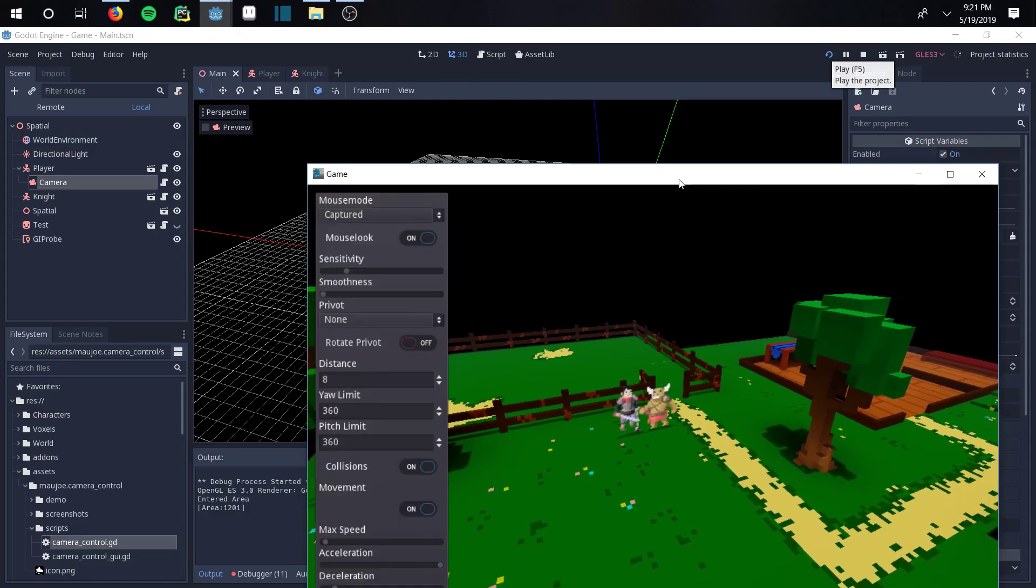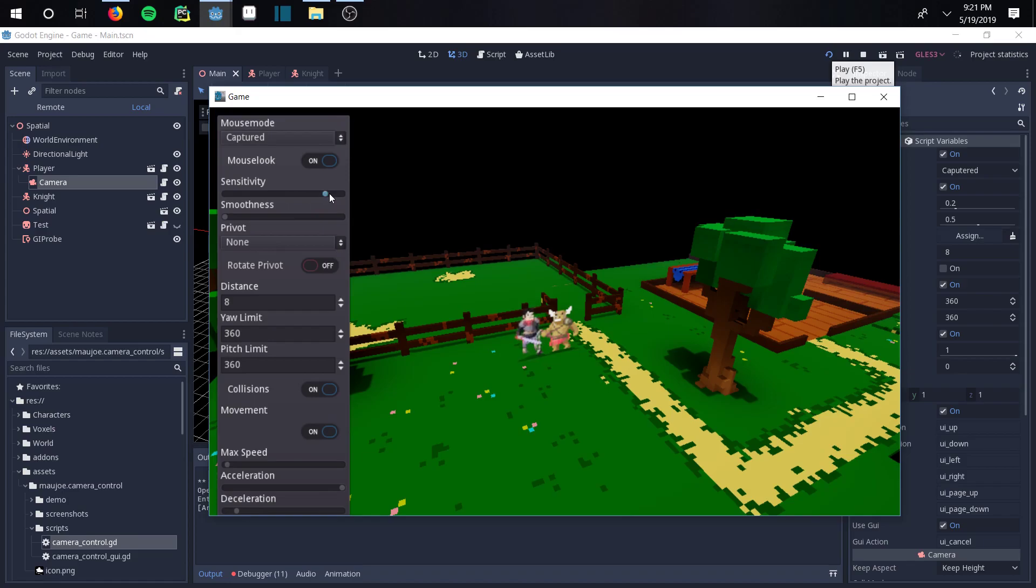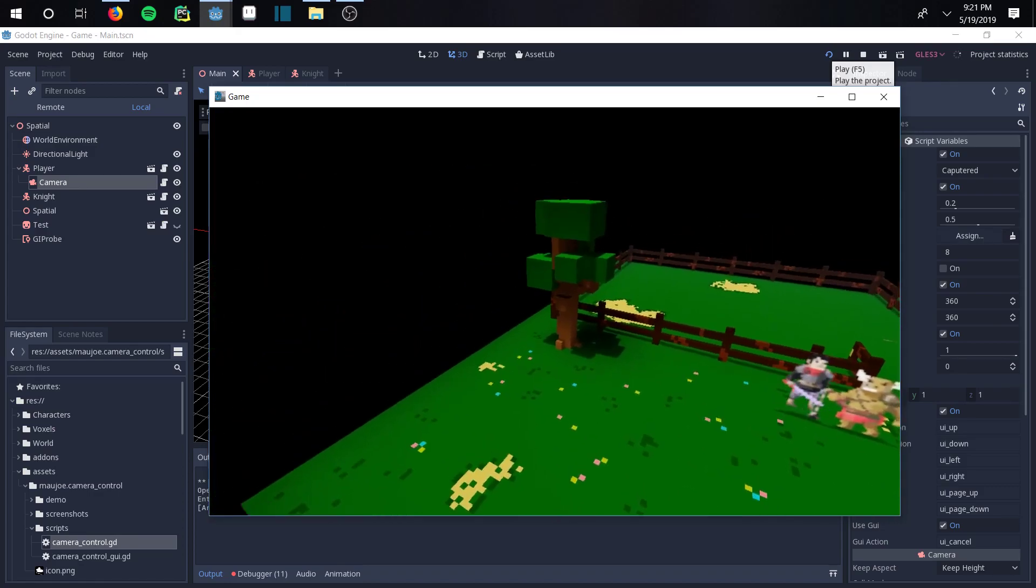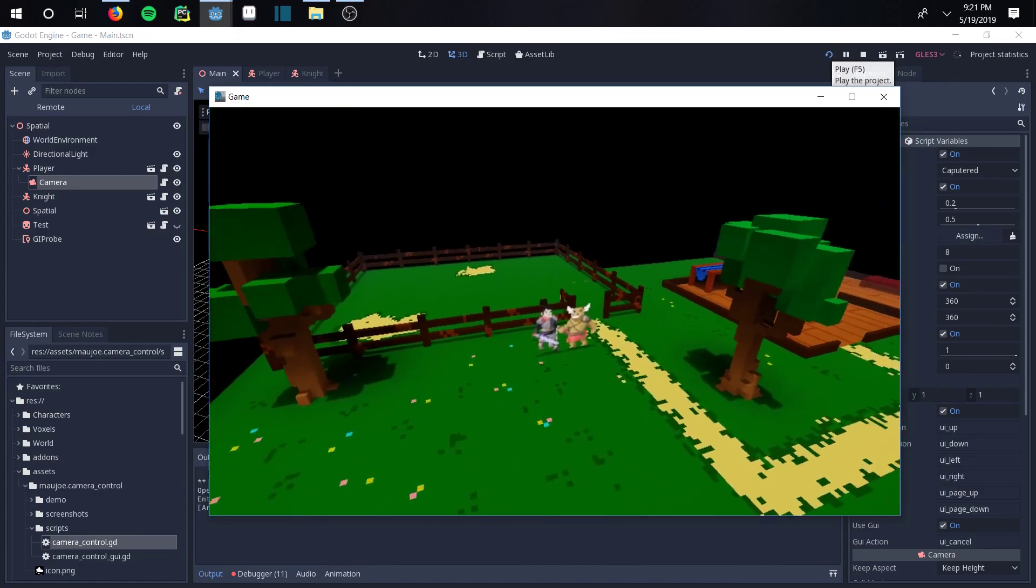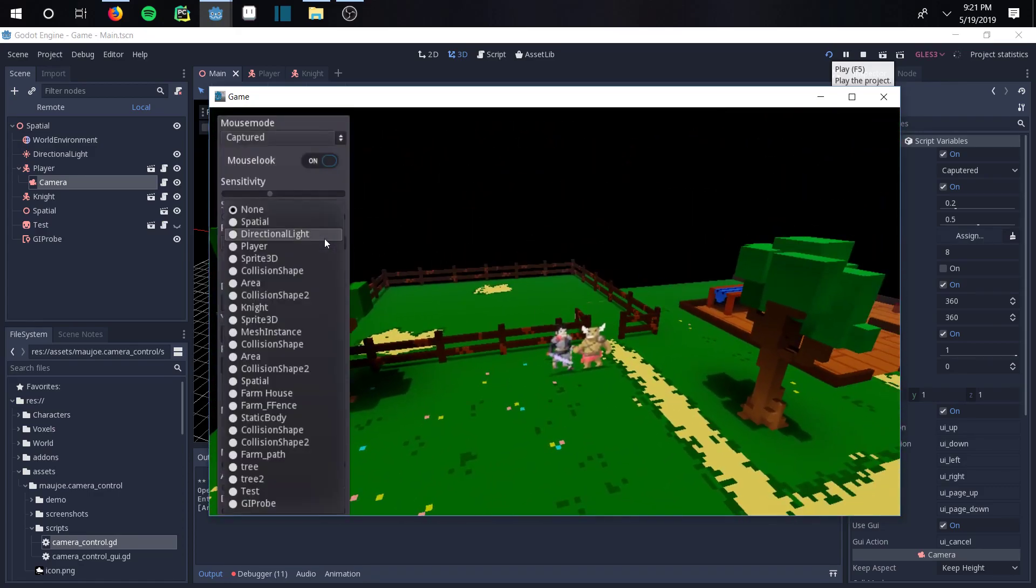With the escape key it brings up this nice little control panel here. You can change the sensitivity of the mouse, the smoothness of it. But the big thing is it actually doesn't follow the player yet. The nice thing is it detects everything on the screen.